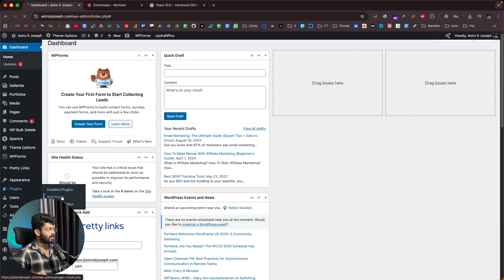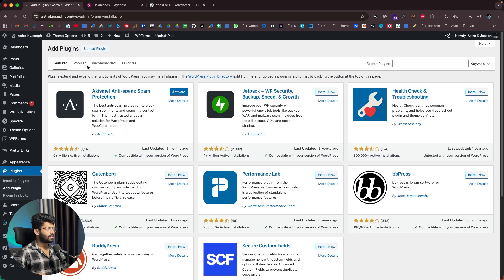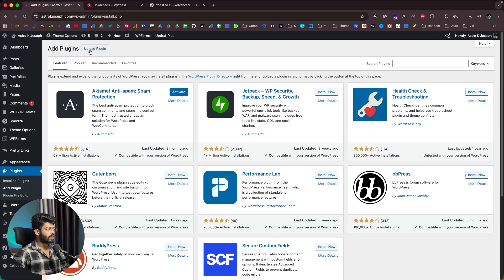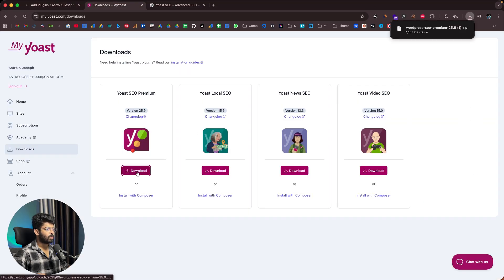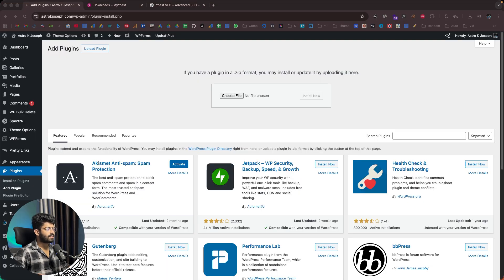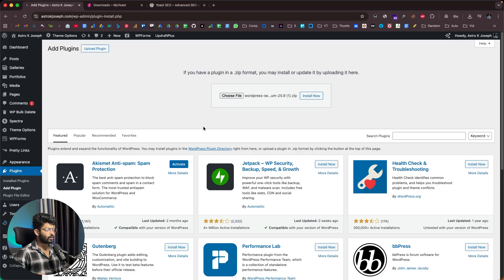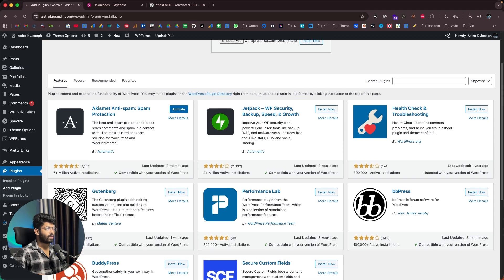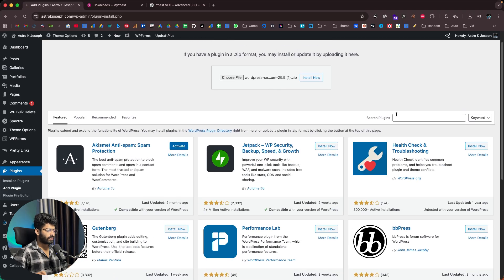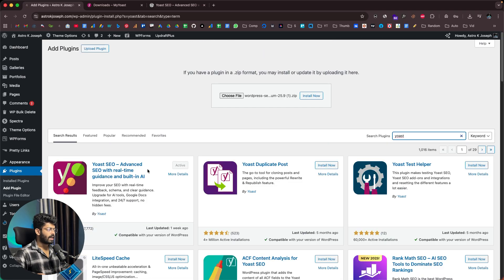Click on Add Plugin, then click on Upload Plugin. Download the zip file and click the Download button. After that, simply drag and drop the plugin file and click the Install button to install Yoast. If you want to install the free version, you can simply search for Yoast in the plugin section and install it the same way.